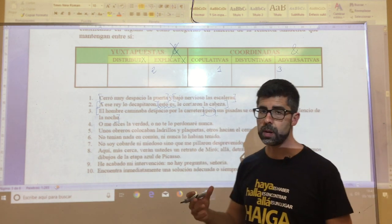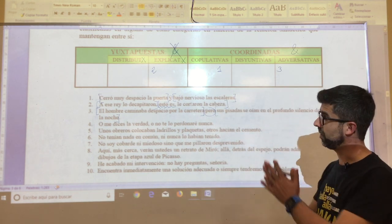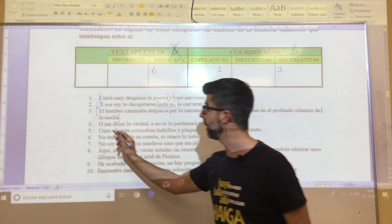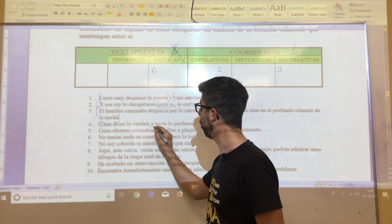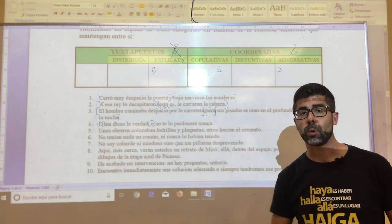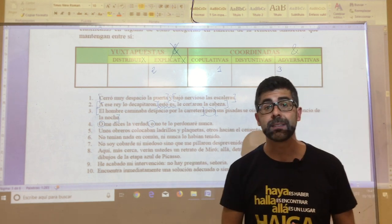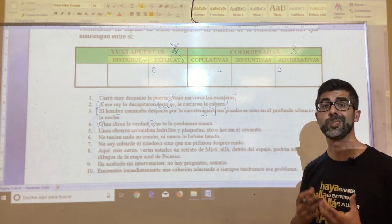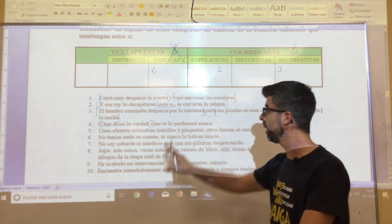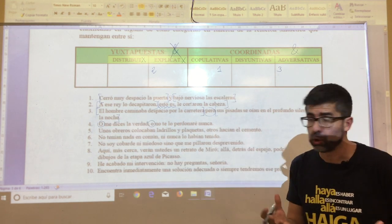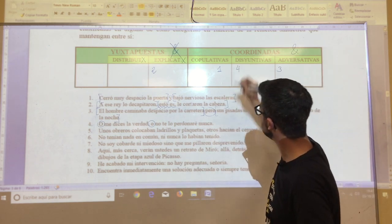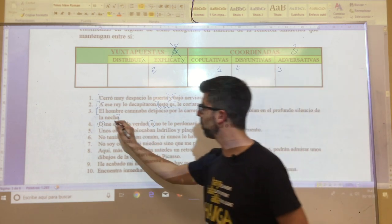In oration number four: 'o me dices la verdad, o no te lo perdonaré nunca.' The nexo 'o' appears reduplicated, but since there is one, it is again coordinated. You will have seen quickly that it is a disjunctive nexo — it offers a disjunction: either one thing happens or another. Therefore, oration number four is of the disjunctive type, and again with two propositions.